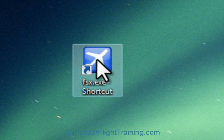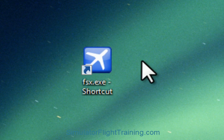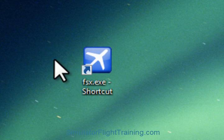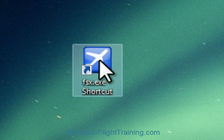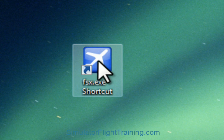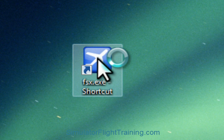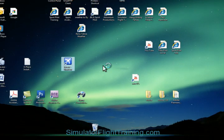After I installed Microsoft Flight Simulator, I couldn't actually find it, so I had to go into the C drive, Program Files, Microsoft Flight Simulator and find that, and put a little icon on my desktop to find it. So let's go in for the first time and see what we got.